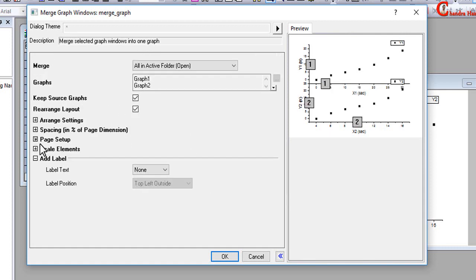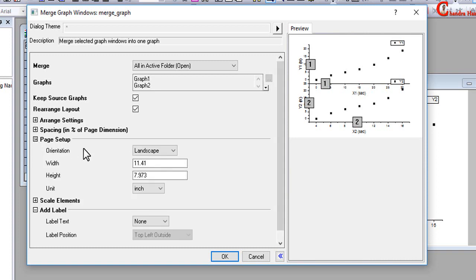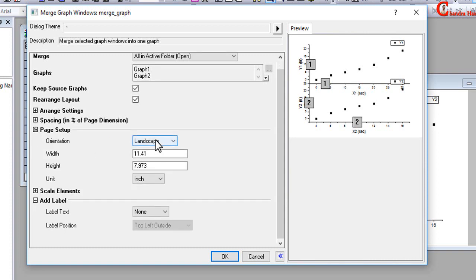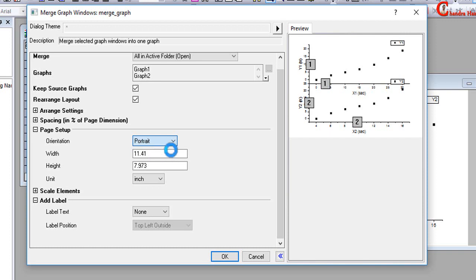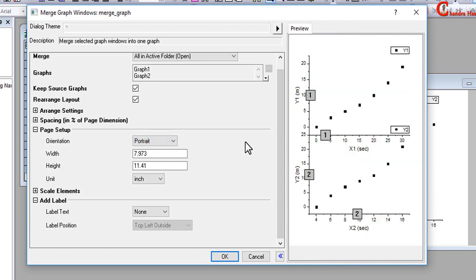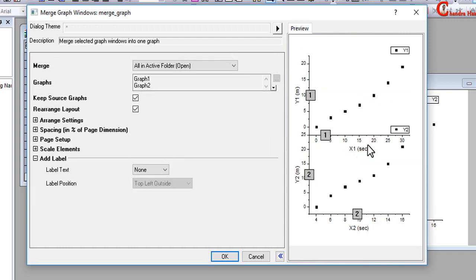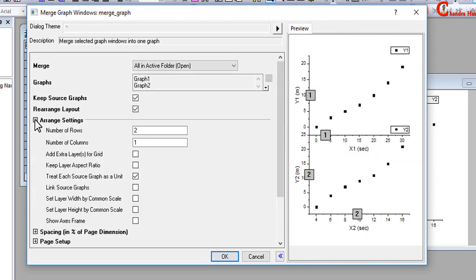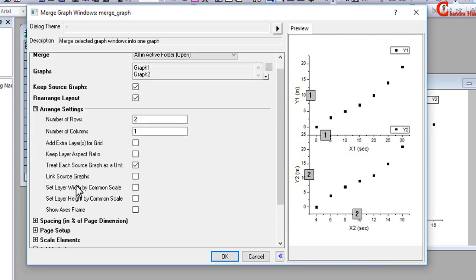Then go to Page Setup, and here you can select either landscape or portrait. We can also add a frame, so for that just go to Arrange Settings, then go to Show Axis Frame, and click there.